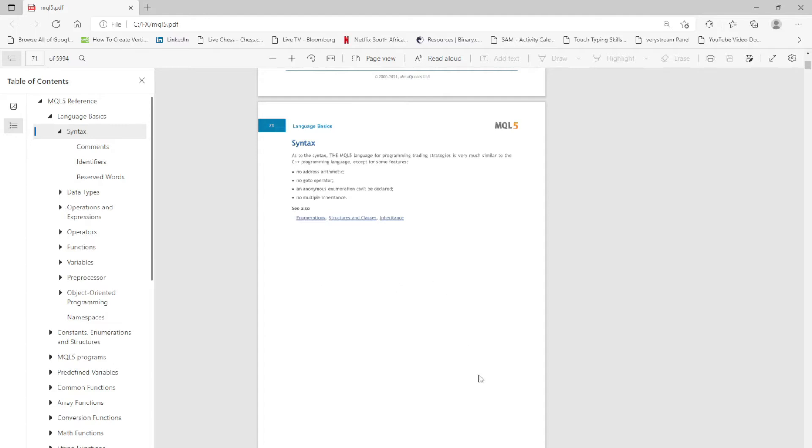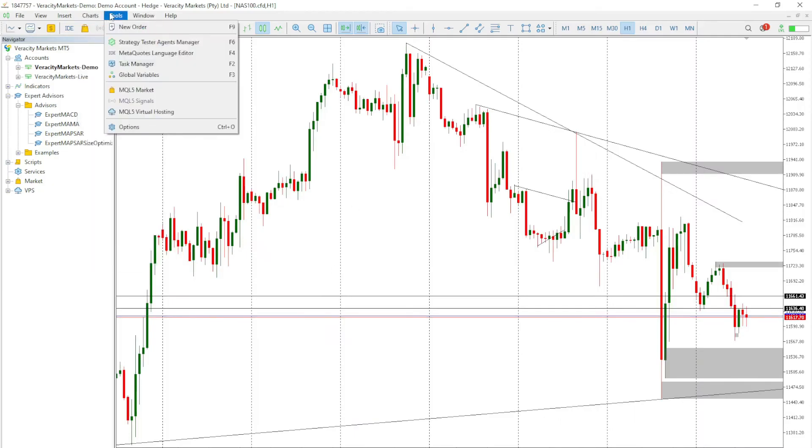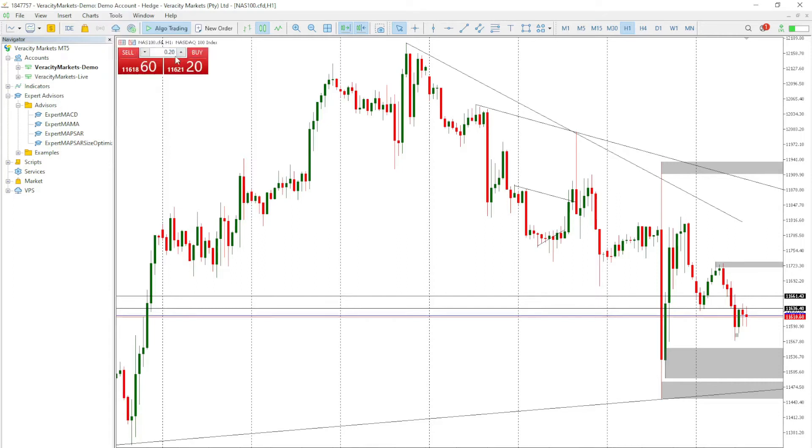Let's go on to MQL5 or MetaTrader and check where we can get our editor. As you can see here by Tools, you have to click on MetaQuotes Language Editor or F4. Then it should pop up any moment from now.